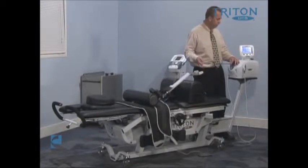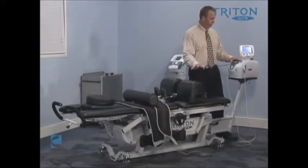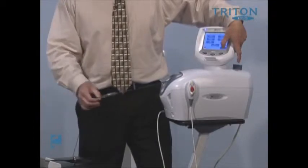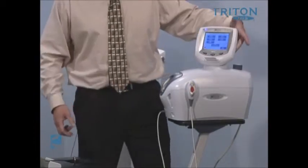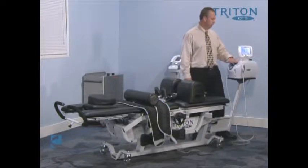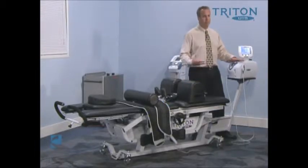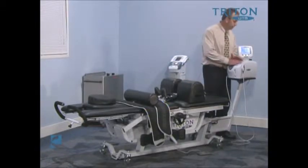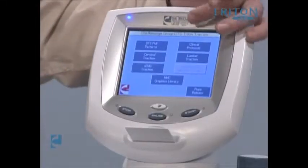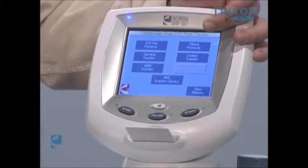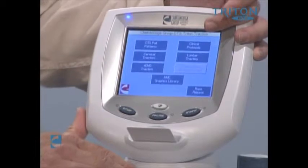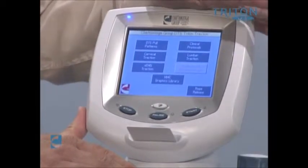This will attach to either the cervical piece or to the lumbar piece as we pull for lumbar traction. Everything is a touchscreen. The biggest advancement of this DTS system is the processing that allows us to manipulate all of the parameters.